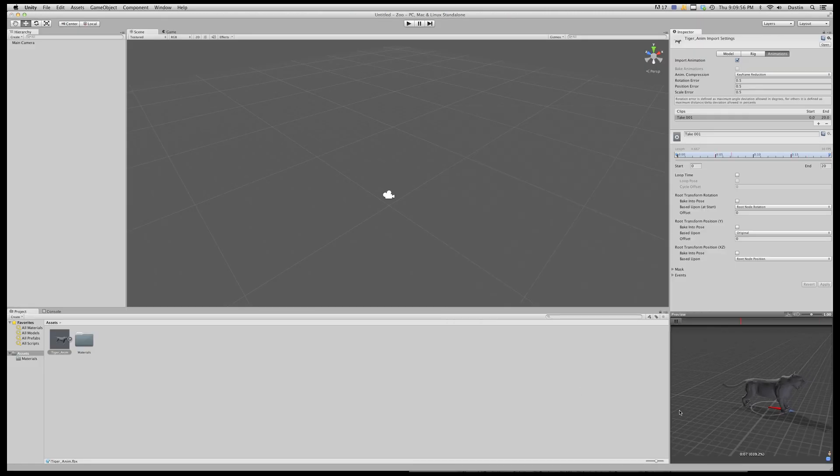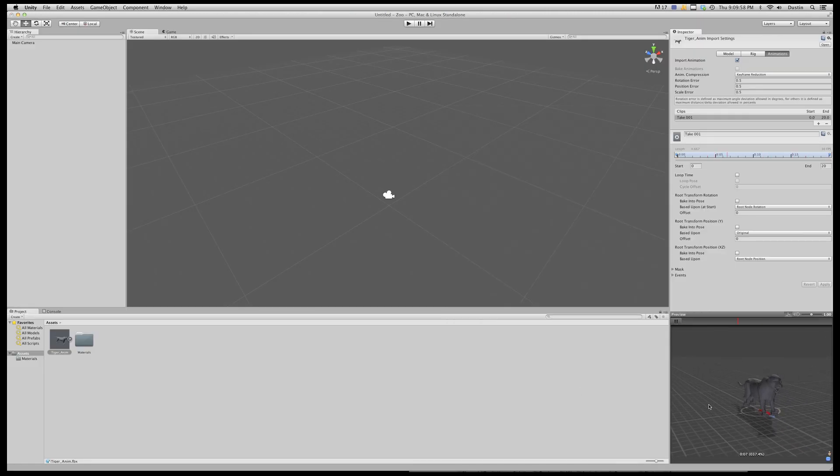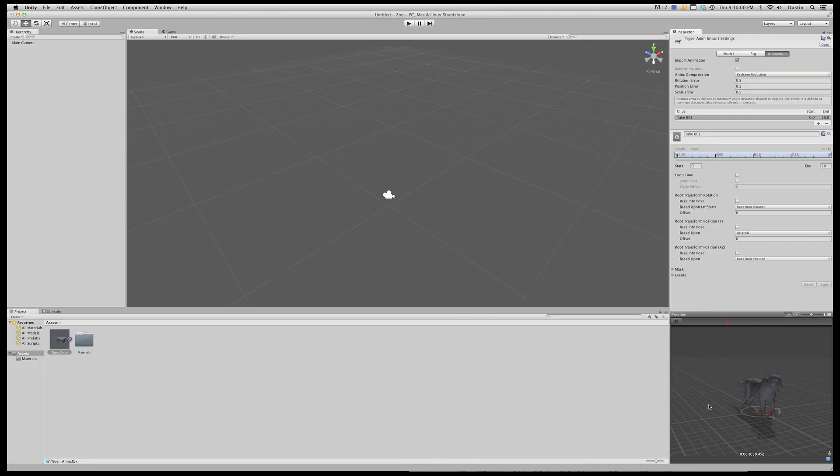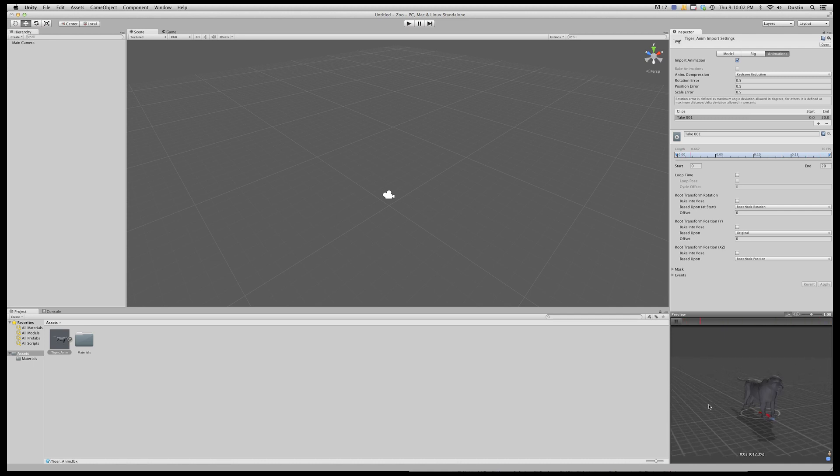You can see that same thing happening in Unity. So that's pretty much it, it's fairly straightforward process.